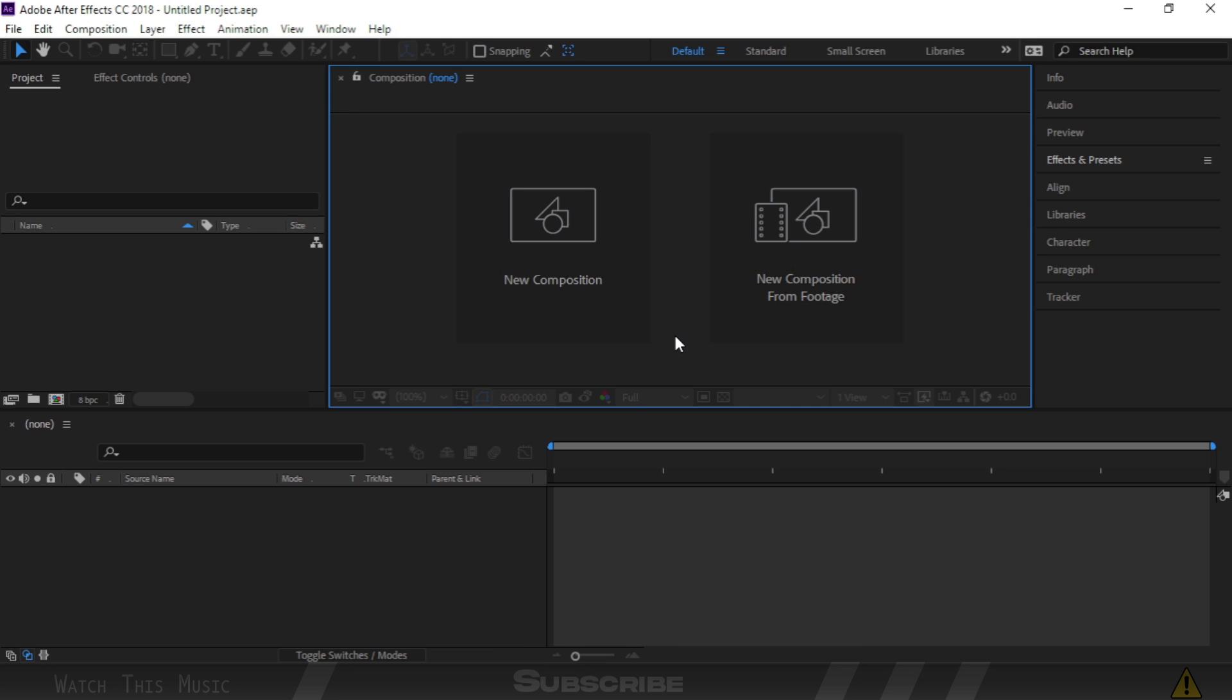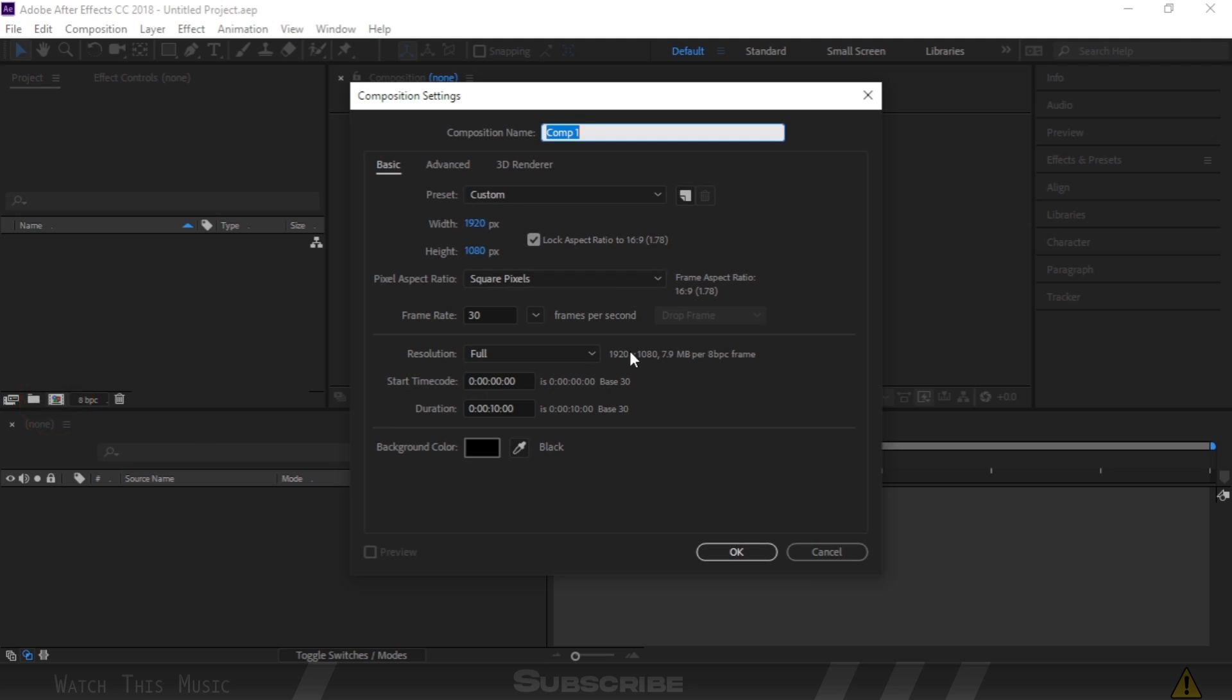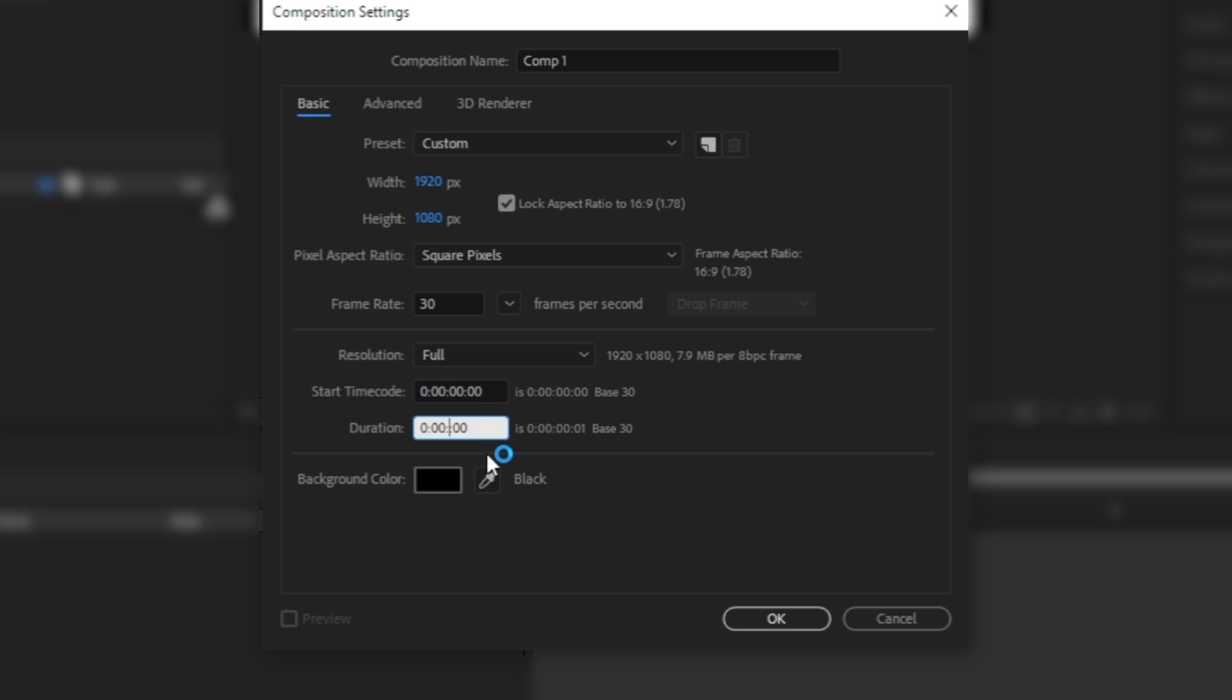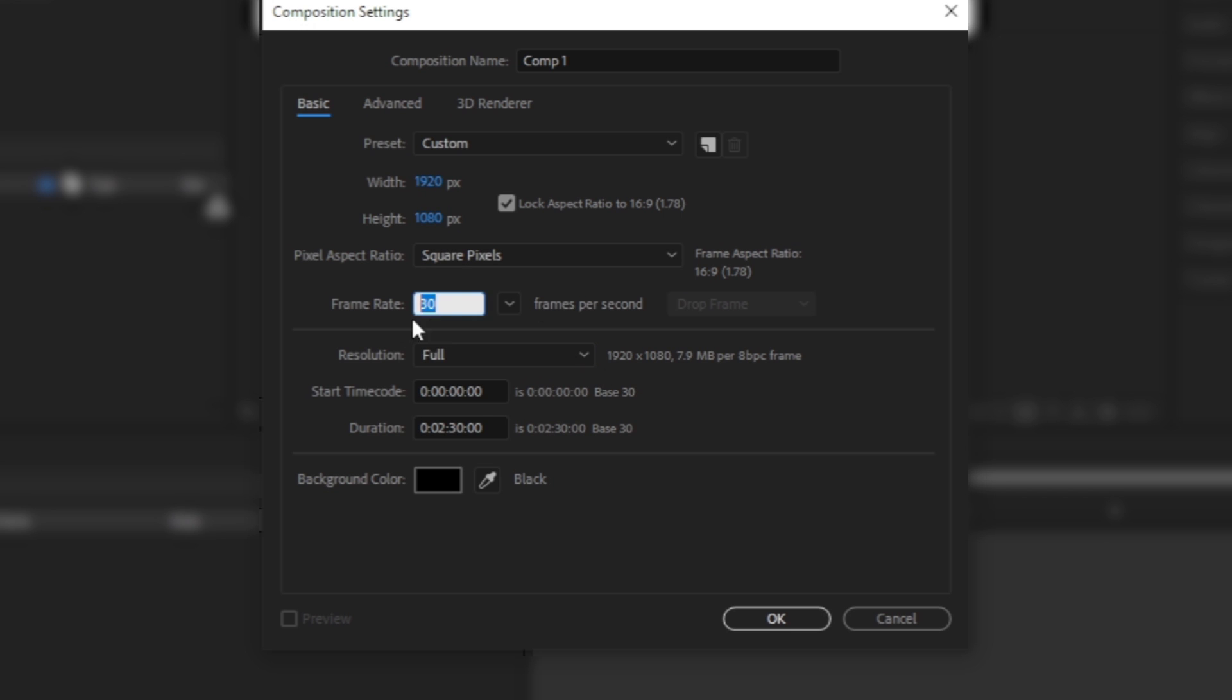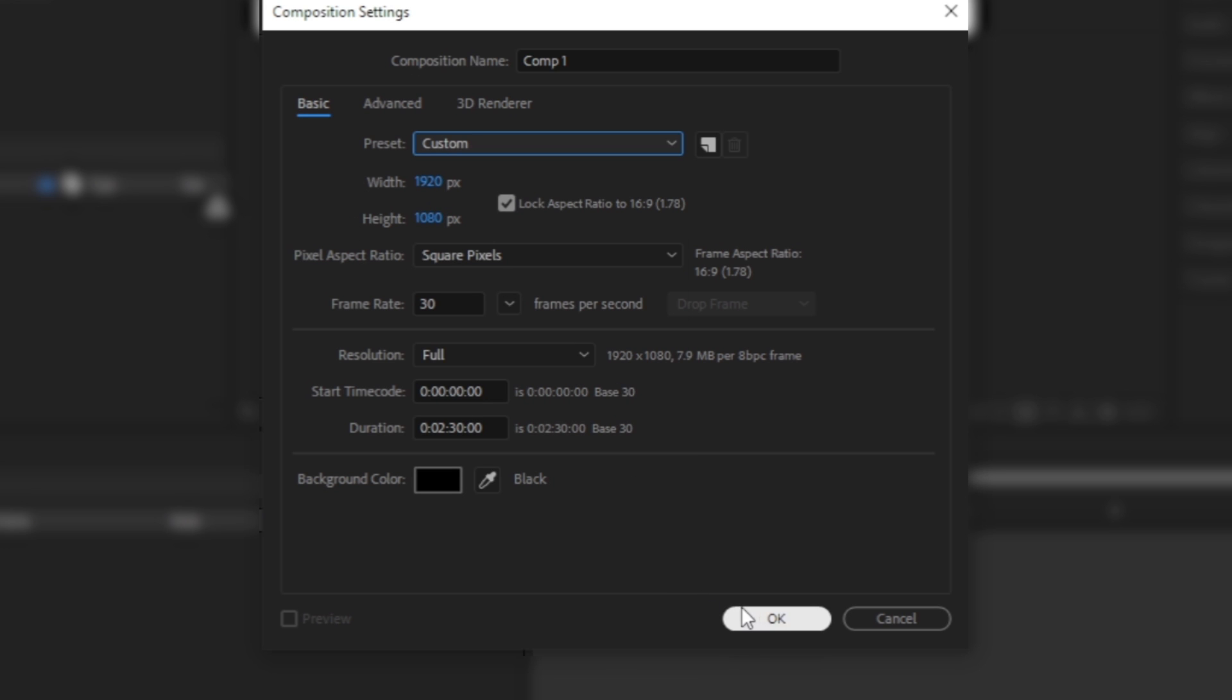First we need to create a new composition. You can click this icon to create one. I'm going with black color because color doesn't matter, and for duration you can put your music playback time. I'm going with 30fps and resolution is 1920x1080. You can enter any resolution if you want. Press OK button.